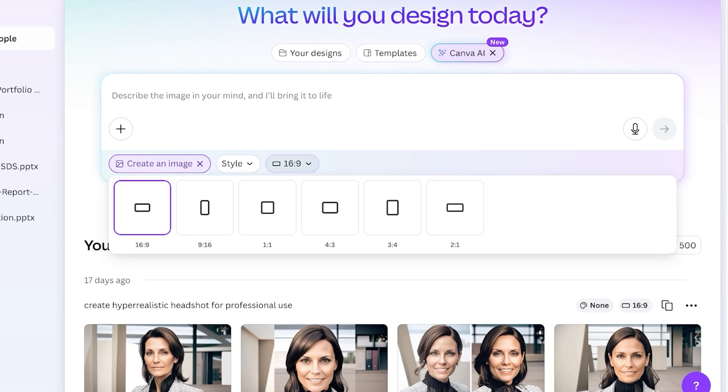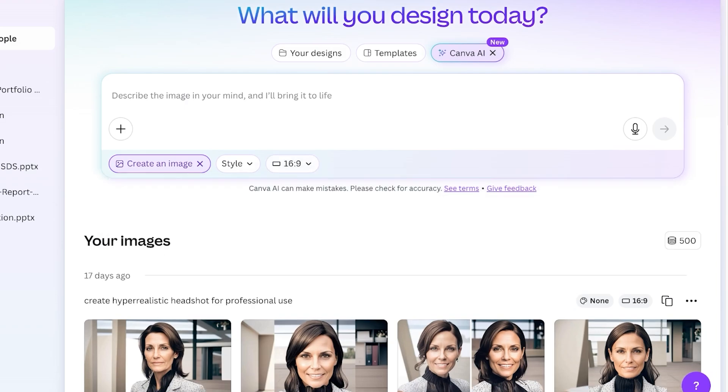If I ask it to build a cartoon character of a 90s cartoon animation, it will automatically try to adapt to that particular style. Then you have different sizing so you can choose the size that you want. Additionally, you also have the ability to add media or any of your recent images to use as inspiration to bring your ideas to life.